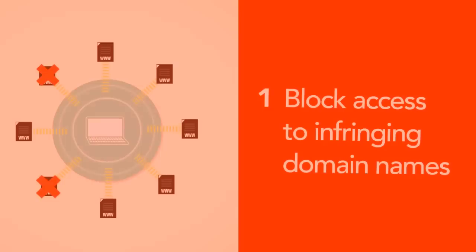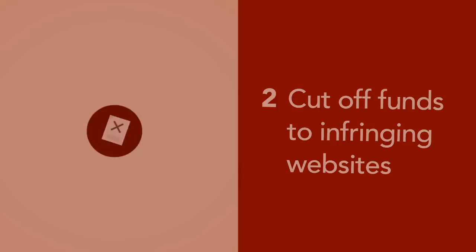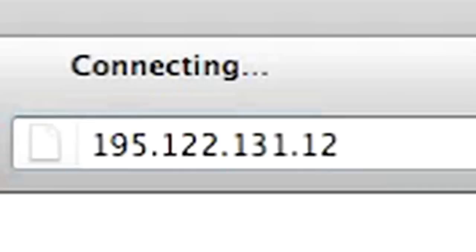But in all likelihood, it'll do something else altogether. For starters, it won't stop downloaders. You'll still be able to access a blocked site just by entering its IP address instead of its name.